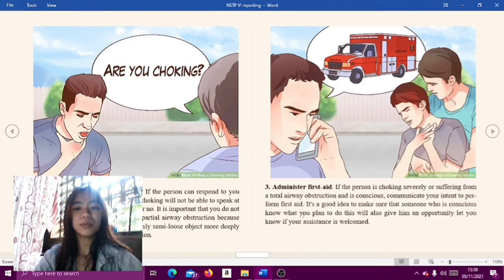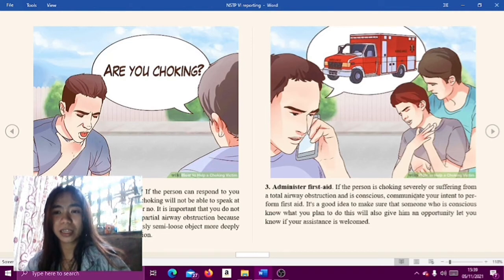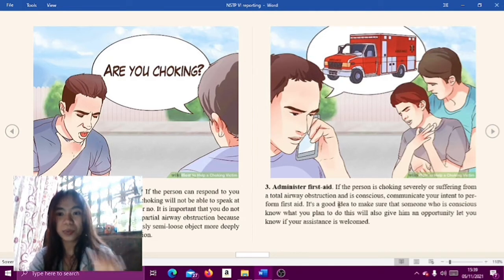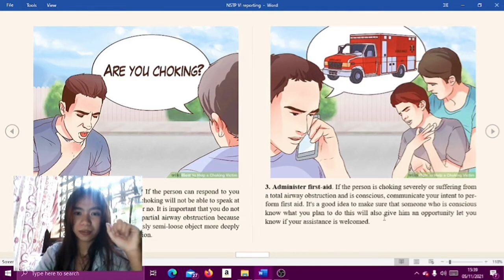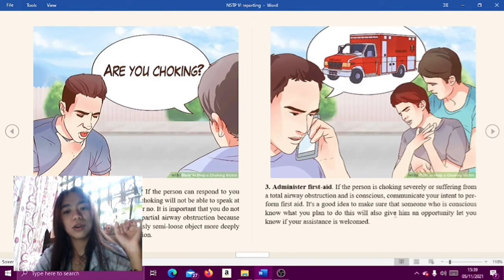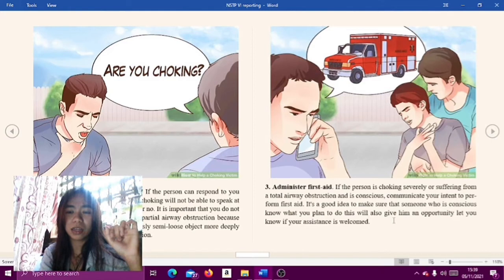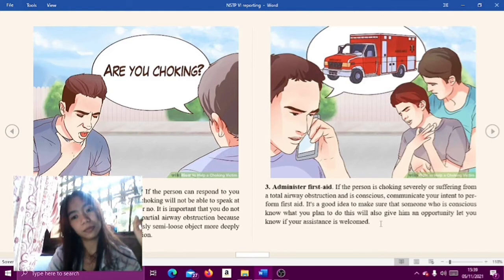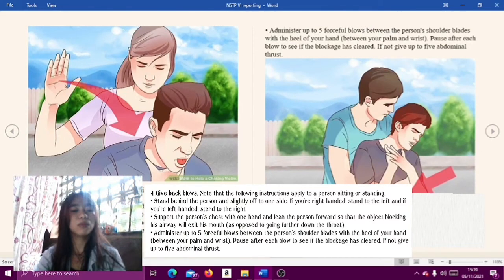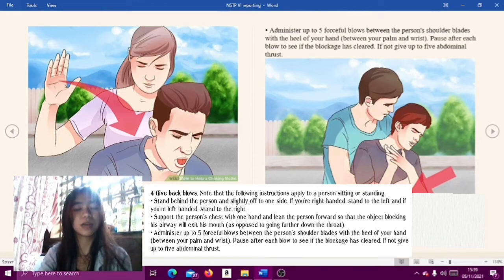Step three: administer first aid. If the person is choking severely or suffering from a total airway obstruction and is conscious, communicate your intent to perform first aid. It is a good idea to make sure a conscious person knows what you plan to do, as this gives them an opportunity to let you know if your assistance is welcome.